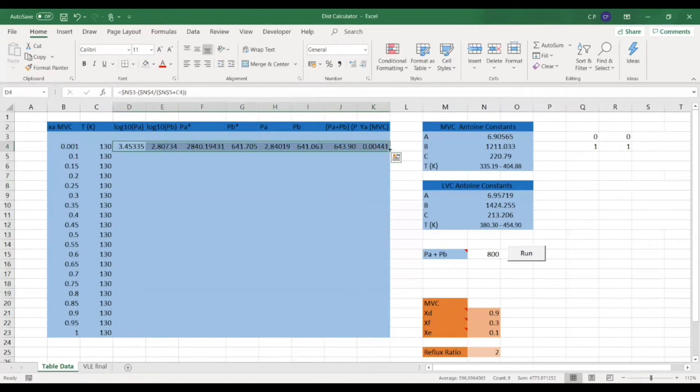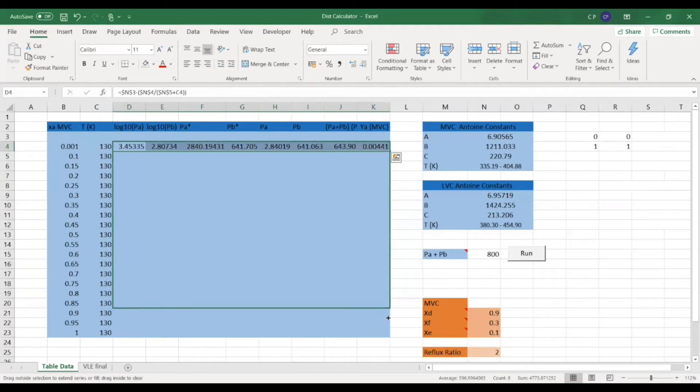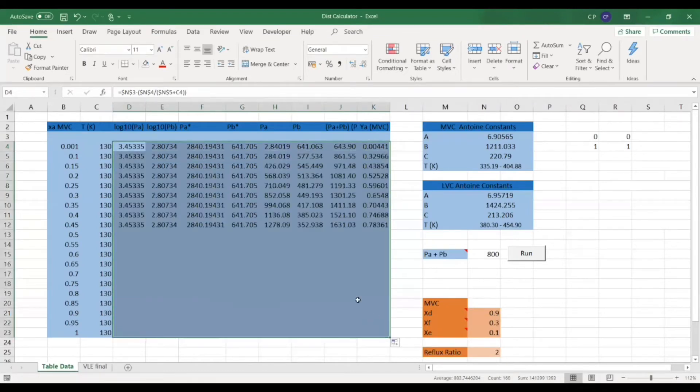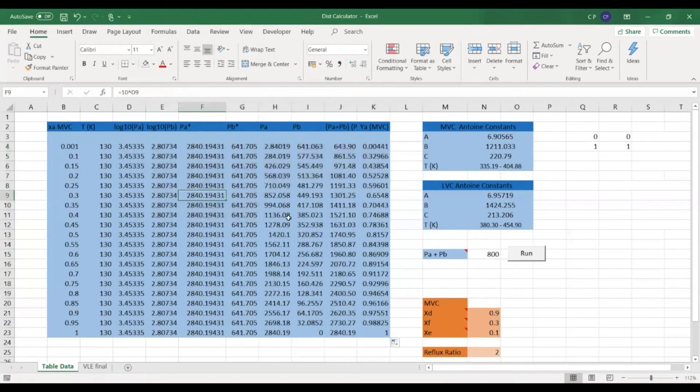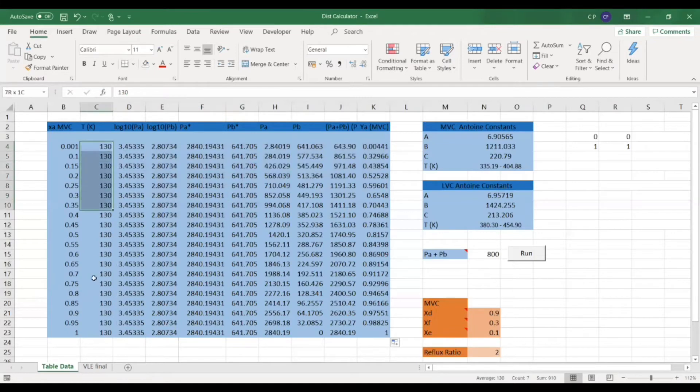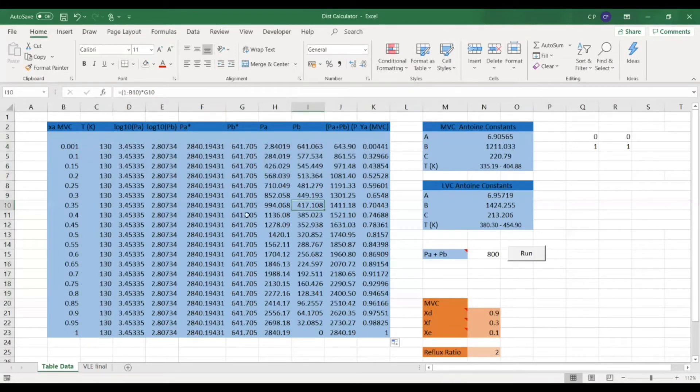So that's our table complete now. All we need to do is just drag this down to the bottom. And there we go, it's all filled in. So this is all filled in at the same temperature. Normally columns are operating at the same pressure. So that's this column here.